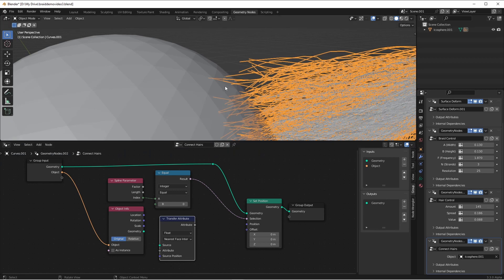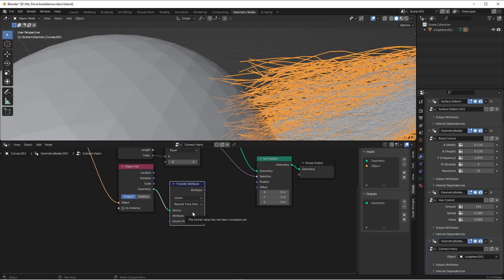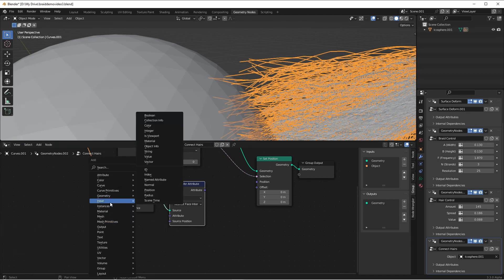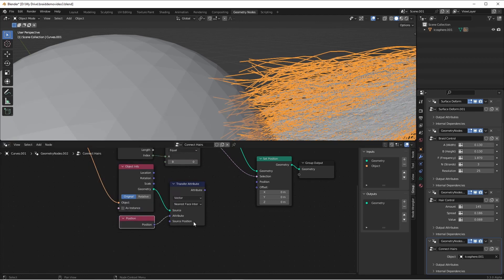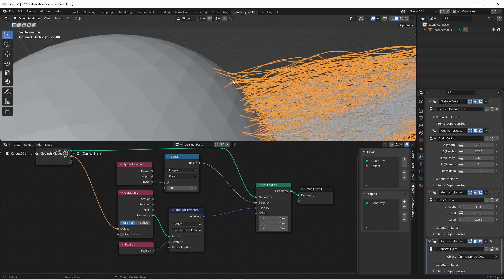Now that we have that, we can transfer positions from this sphere into our node tree. I'll do that using a transfer attribute node. The source of our attribute is gonna be the position on this sphere, so the source will be the geometry. The type will be a vector because it's a position. The type of transfer is going to be nearest face interpolated, and the attribute we want is going to be the position. If we drag this attribute over to the position input, we'll see that the first point of each one of these hairs immediately jumps to the nearest point on the sphere at the surface of the sphere.